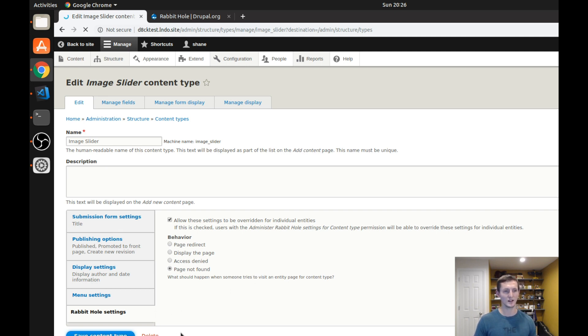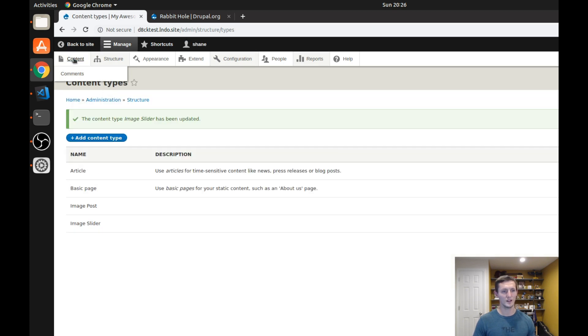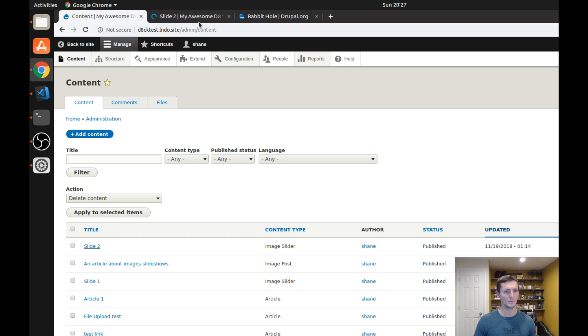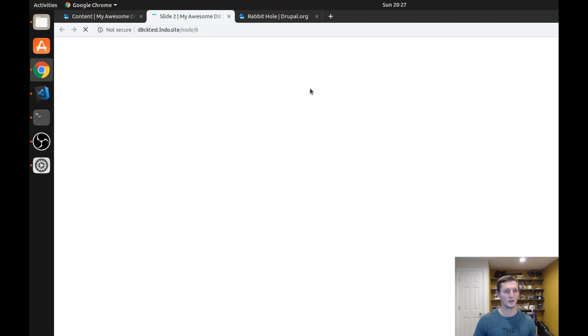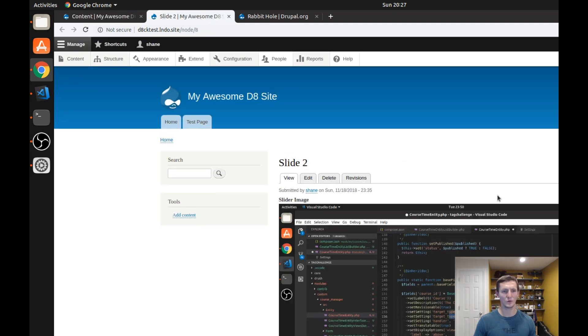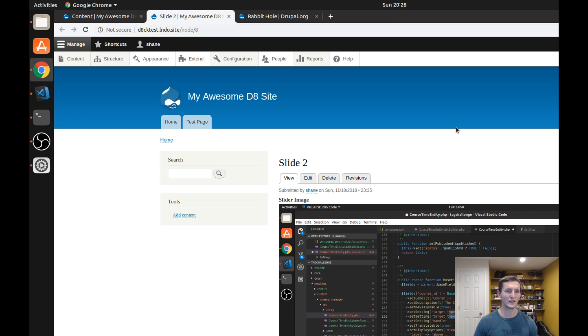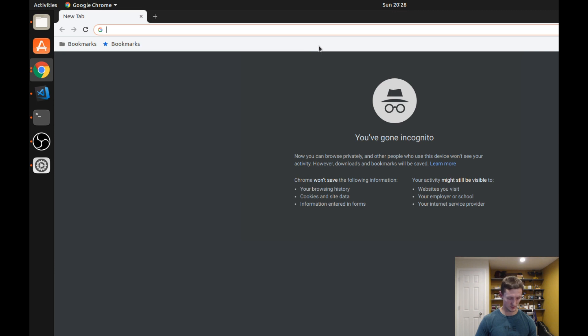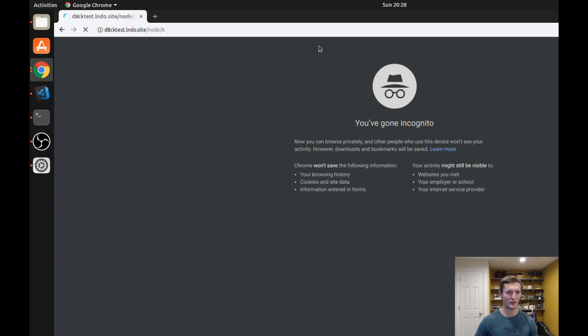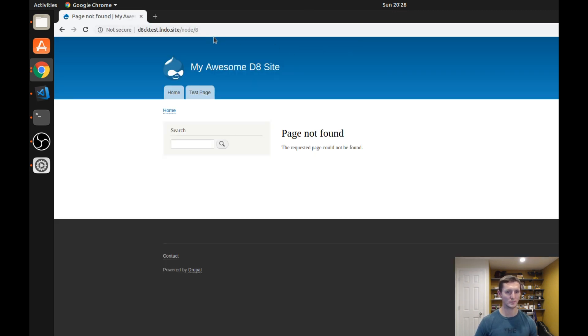If I save the content type and I go to my content, you will see that I have an image slider called slide two and one called slide one. Let's go ahead and open this up. And you might be wondering, why do I see it? Well, it's because I'm an admin. Let's go ahead and actually look at it as an anonymous user. So I just open up an incognito window and I go to this page. And you'll notice I get a page not found. That's exactly what I wanted.